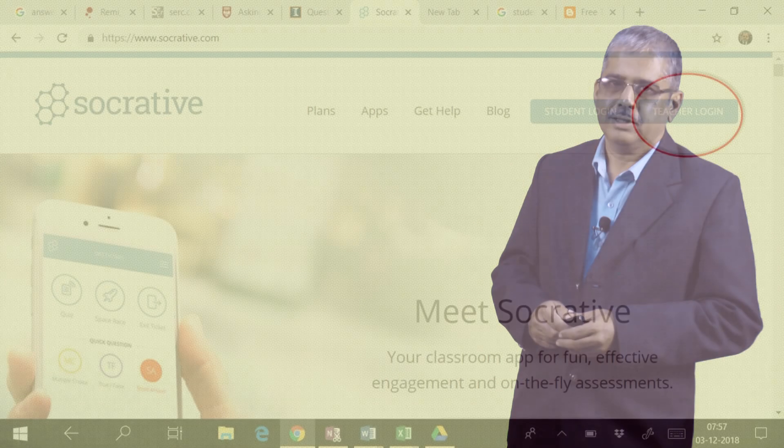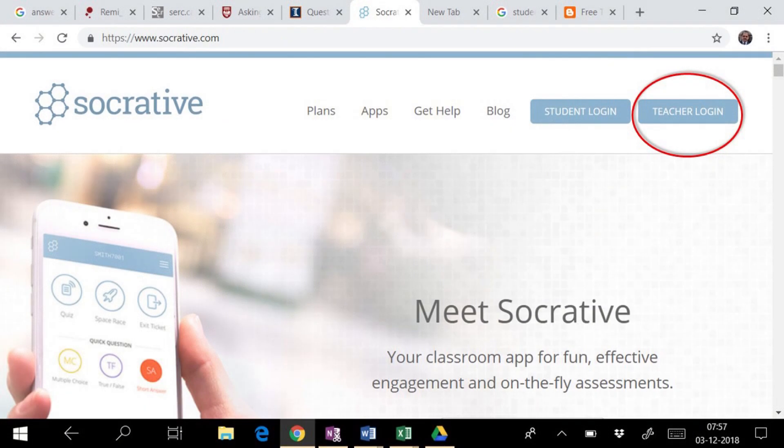As I have mentioned earlier, it is easy to use. I am sure by the end of this session, you will be able to use it effectively. So, let us start by visiting the homepage of Socrative, that is Socrative.com.